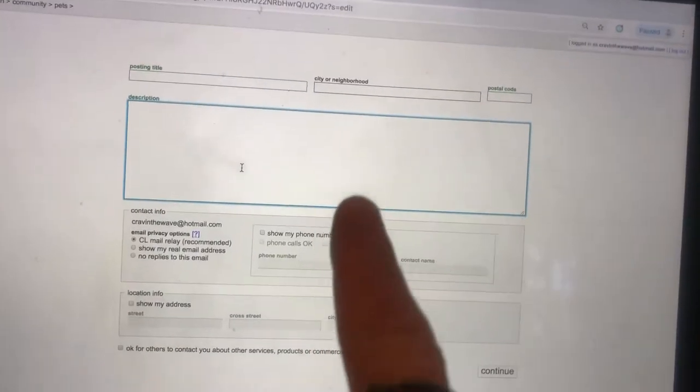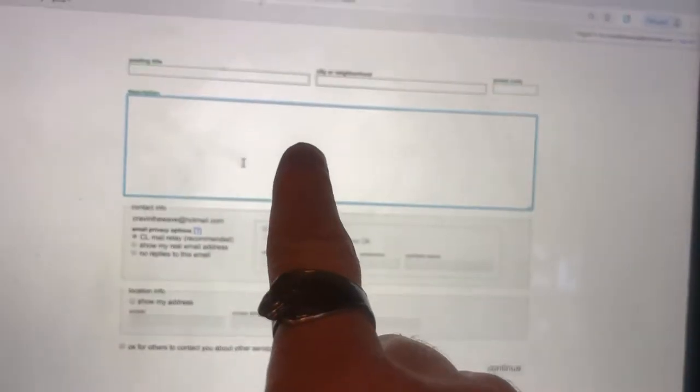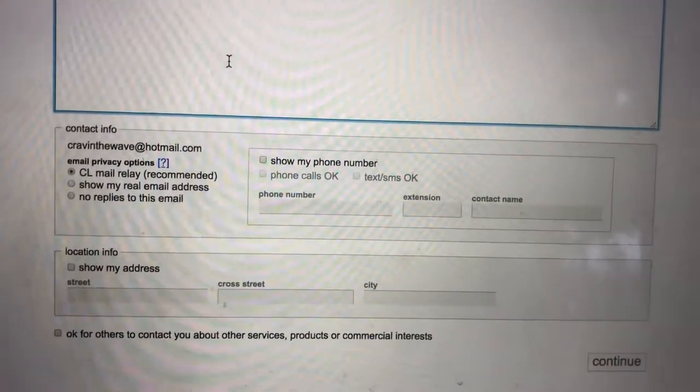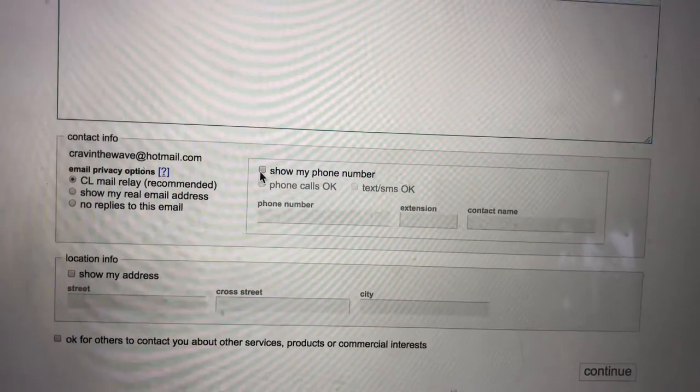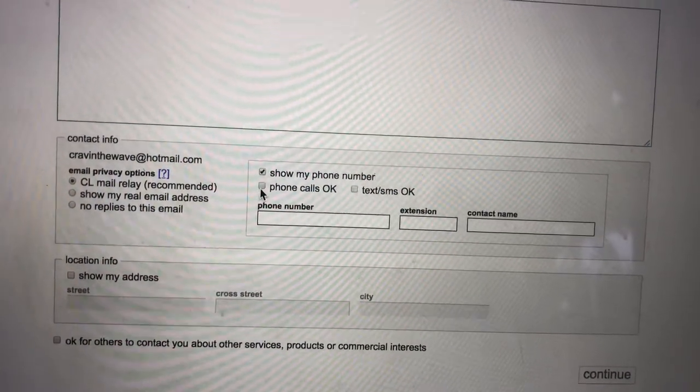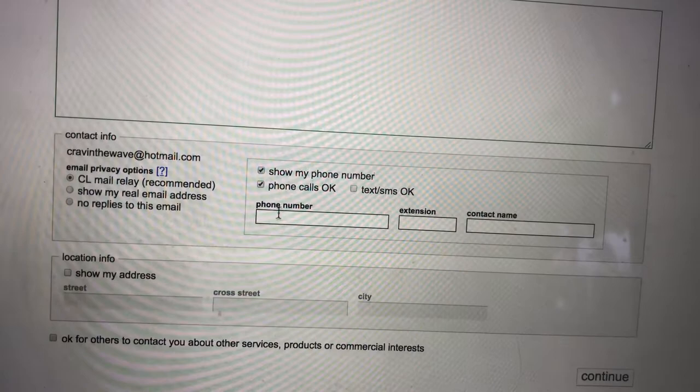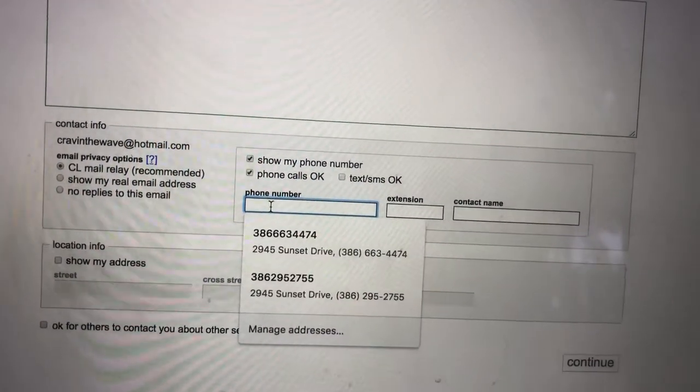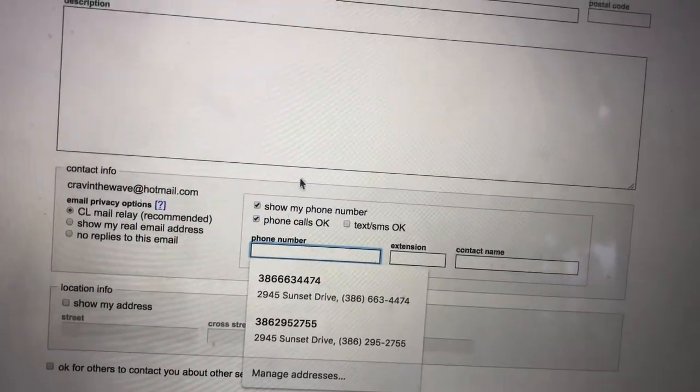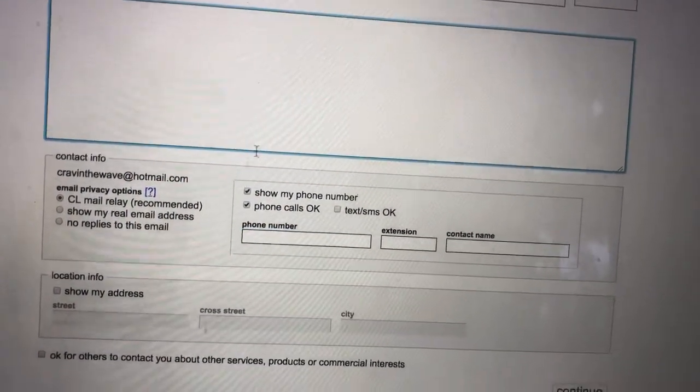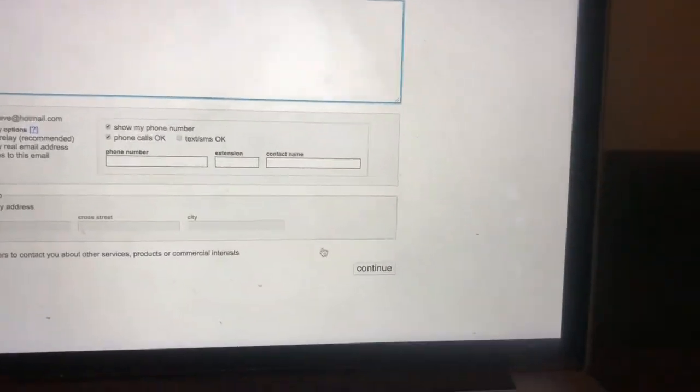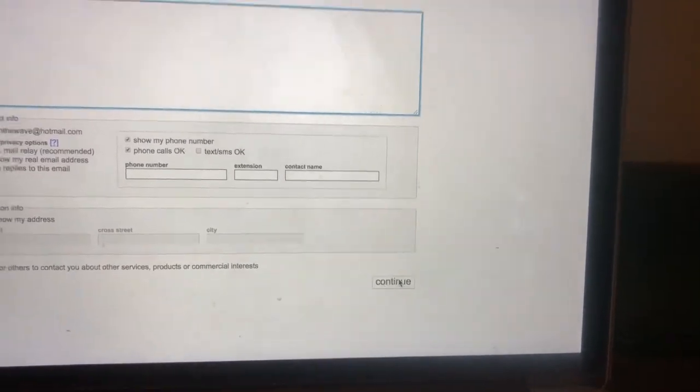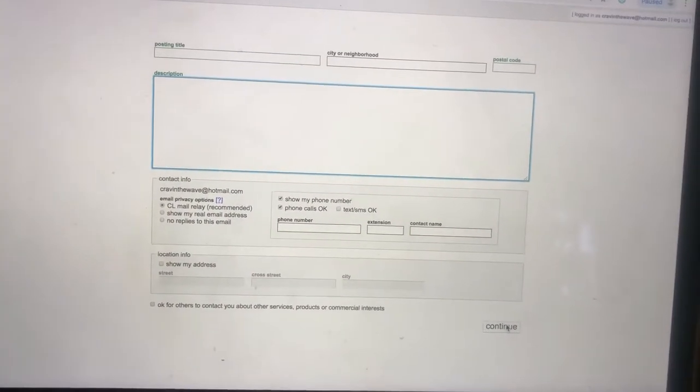Please put your phone number in the body of the ad as well as down here. A phone number is very important. If somebody's excited about an animal, they want to call you. They don't want to wait until they hear back from you. And then once you go to this continue button is where you can put your photos in.